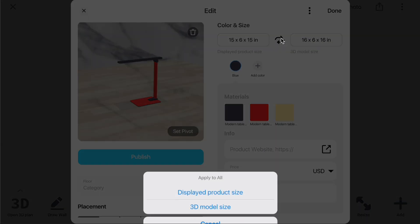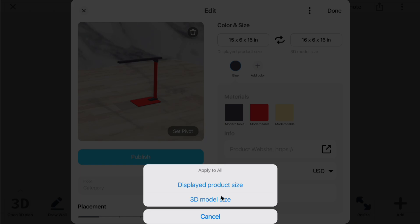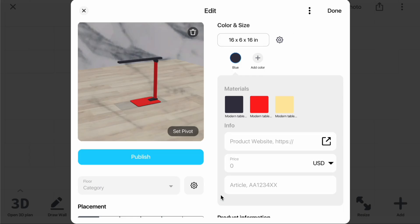Clicking the Arrows and choosing Keep 3D Model Size ensures the item's actual dimensions remain unchanged.